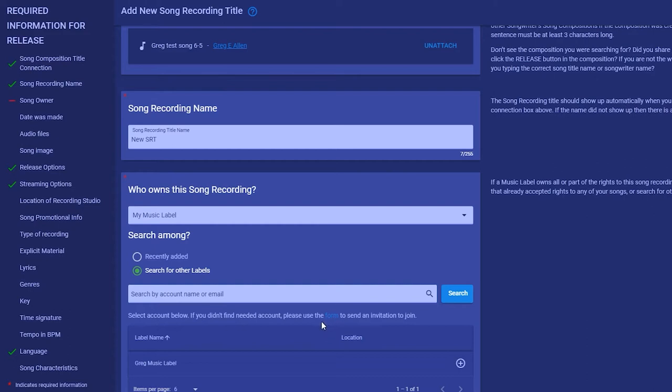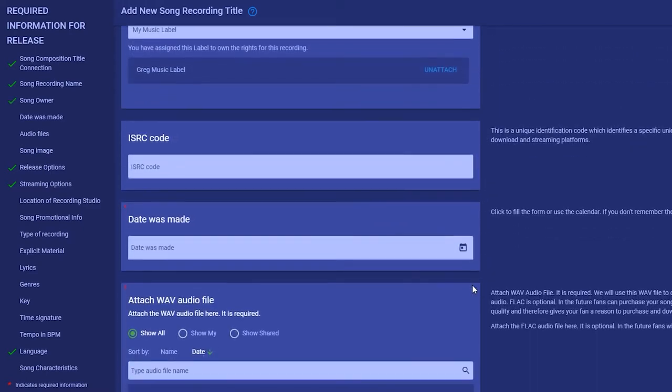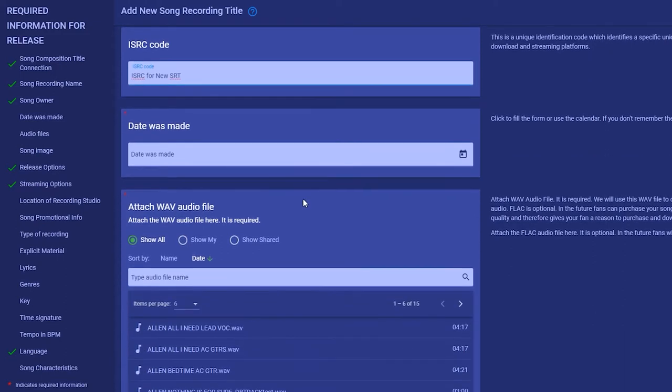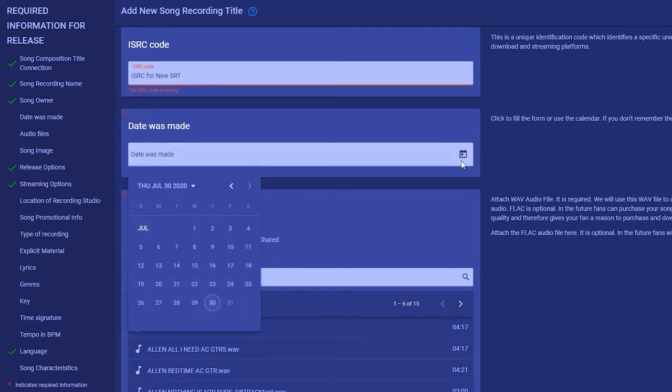If you have an ISRC code you can enter it here. On the recording date just get as close as you can. You should enter the same date for all the songs on an album. Fans can use this data in their searches to find songs from a certain time period.